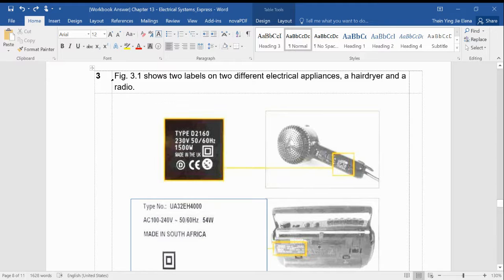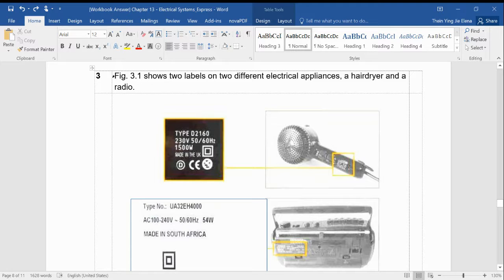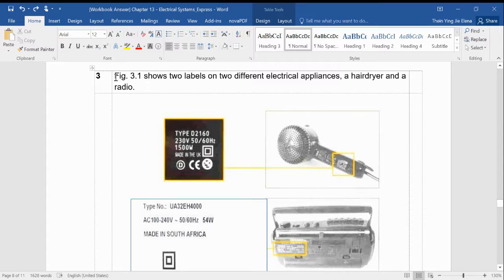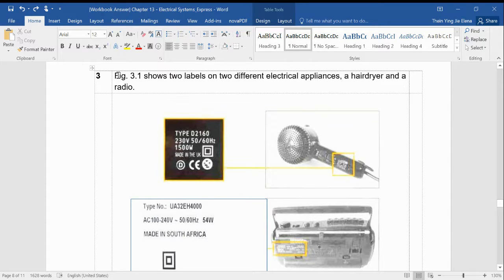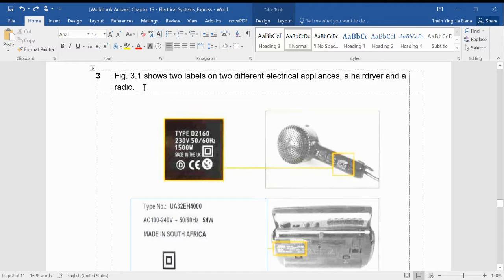I'll be going through section B of your Chapter 13 worksheet. I've already marked all your answers that you've submitted to the Google Classroom. I must say that I'm a bit disappointed because I gave very clear instructions as to how you should name your file, but there are still many students who didn't name it appropriately. So please make sure you follow instructions properly.